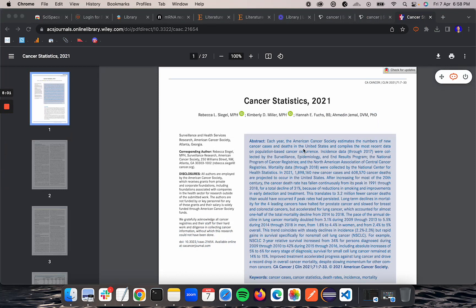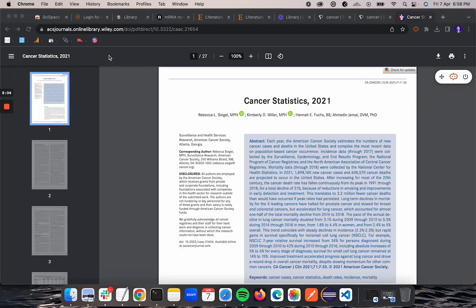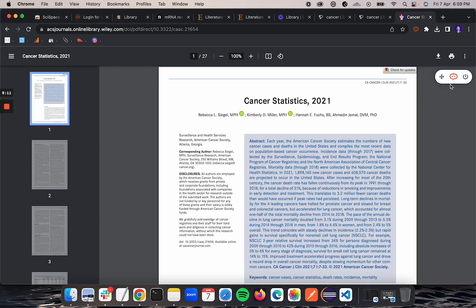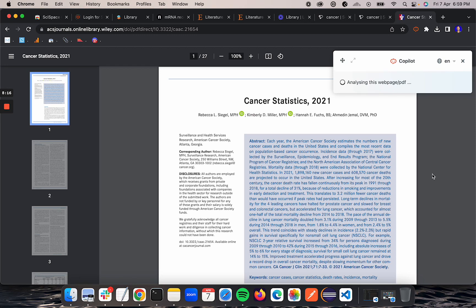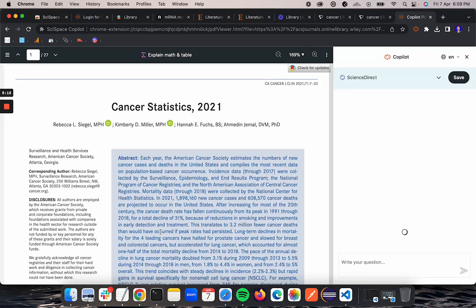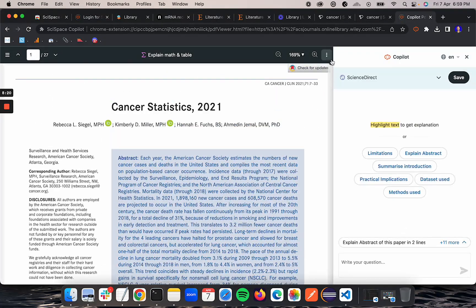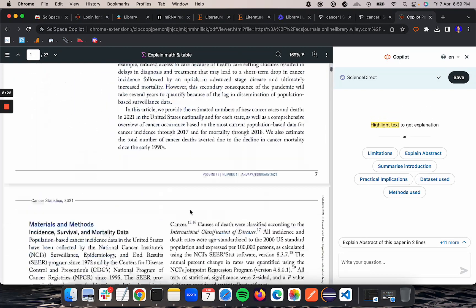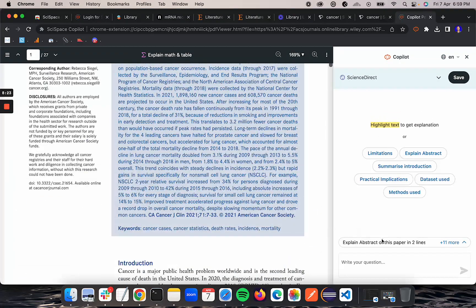Right now I am on a PDF which I have gotten from biorxiv.com. I'll try and use Copilot on top of it. I'll just go ahead and press this button again, the Copilot icon. It analyzed the page and the Copilot window appeared.